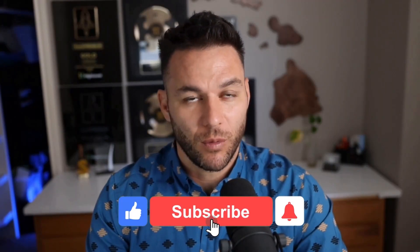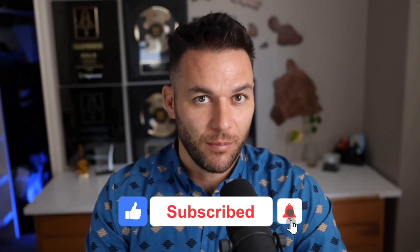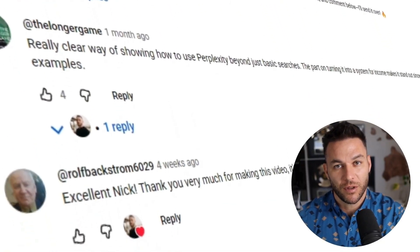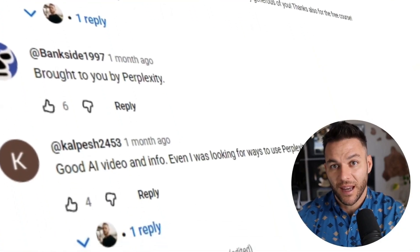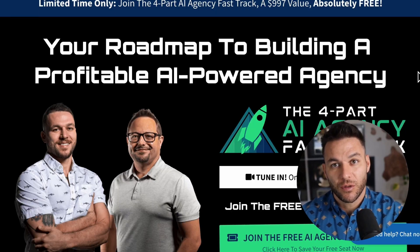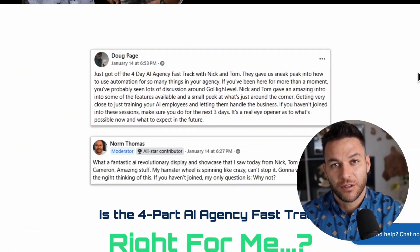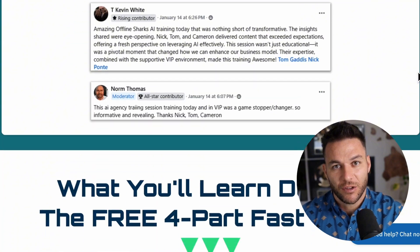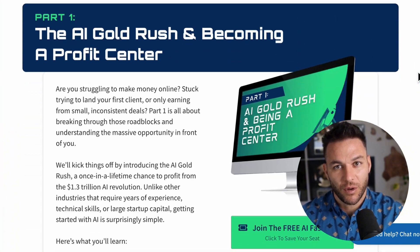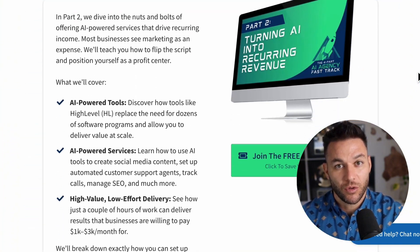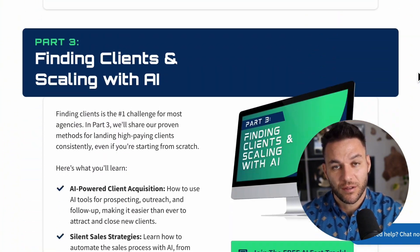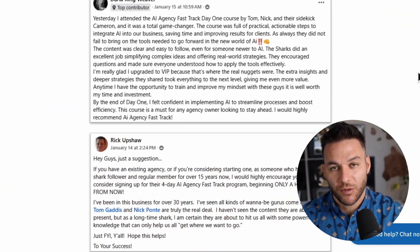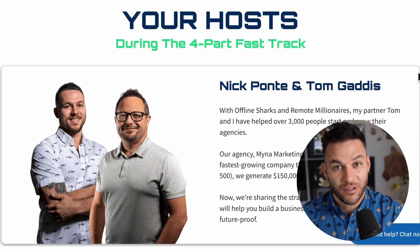If you're finding this valuable, hit that like button and subscribe. The real Nick Ponte reads every comment on these videos, so drop a comment below. And if you're serious about taking your business to the next level, grab my four-part AI fast track training that I'm currently offering for free — it includes an exclusive link to try out the AI software I use in my business for 30 days free. The link's in the description.